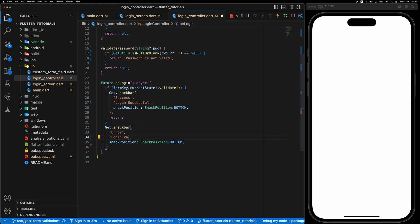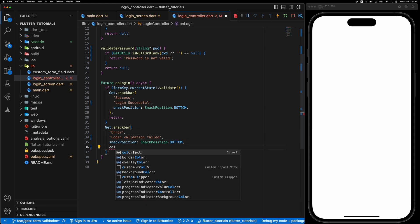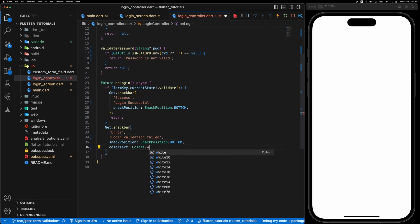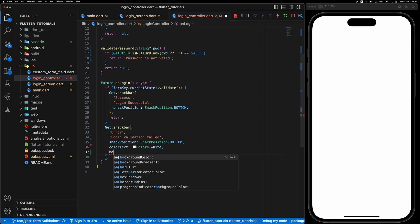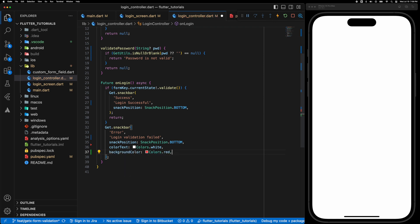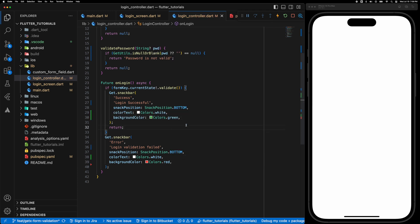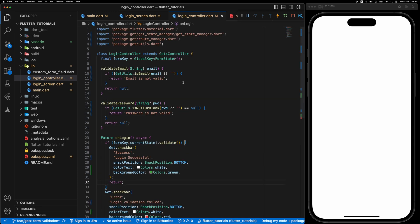Let's say login validation failed and let's set the color to Colors.white which is the color of the text and the background color to red. So similarly for the success set the background color to green.